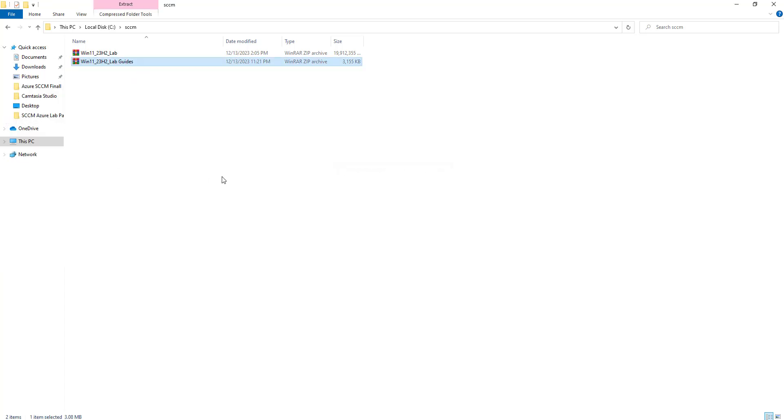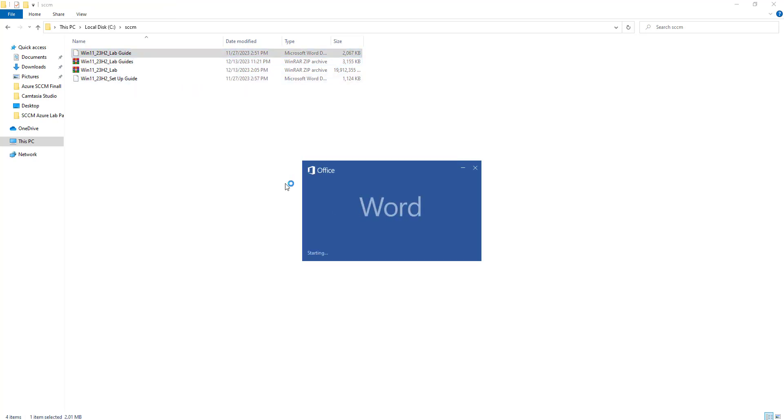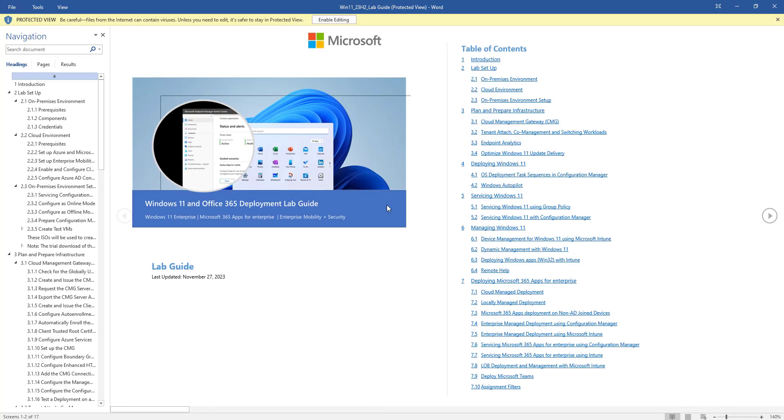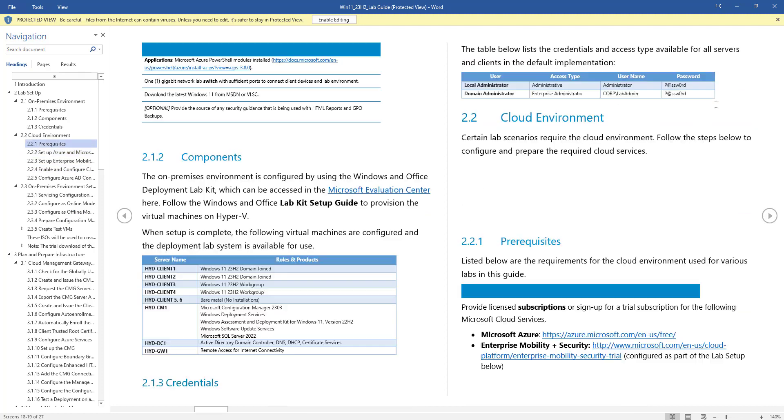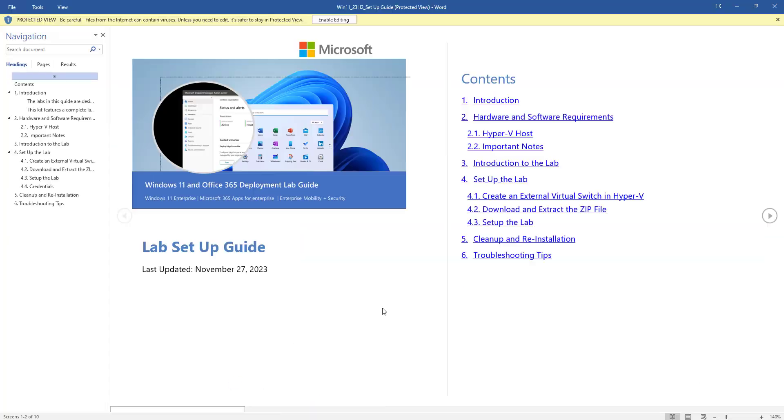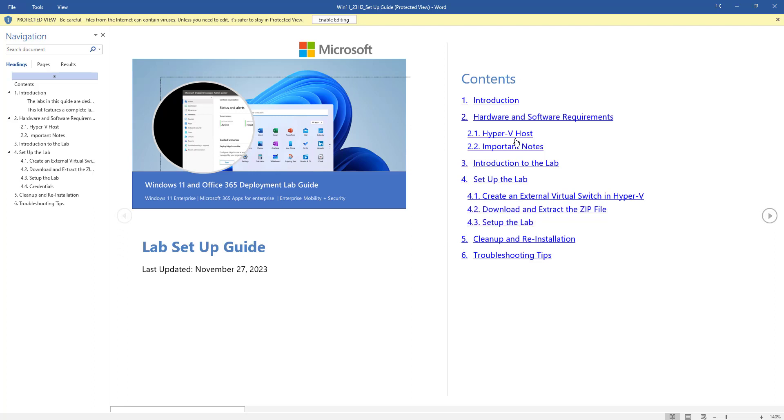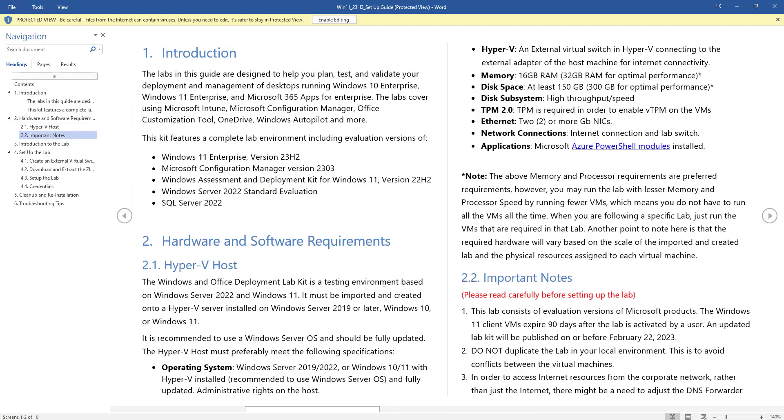I have already downloaded it for you, so I'm going to extract these folders and we'll see what's there. In the lab guide you will find the instructions on how you can configure it. On the setup guide you will find important information like introduction, hardware and software requirements, Hyper-V configuration, virtual switch creation.